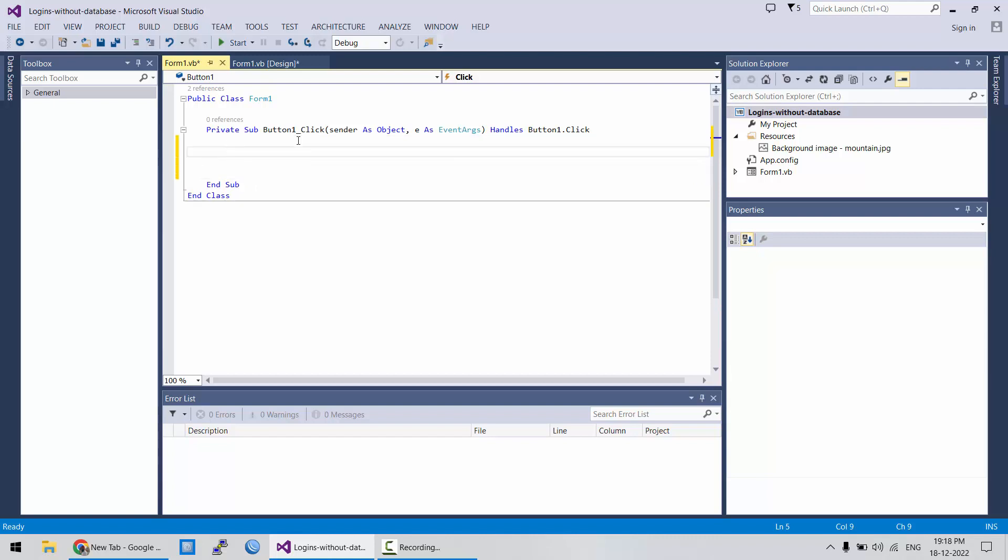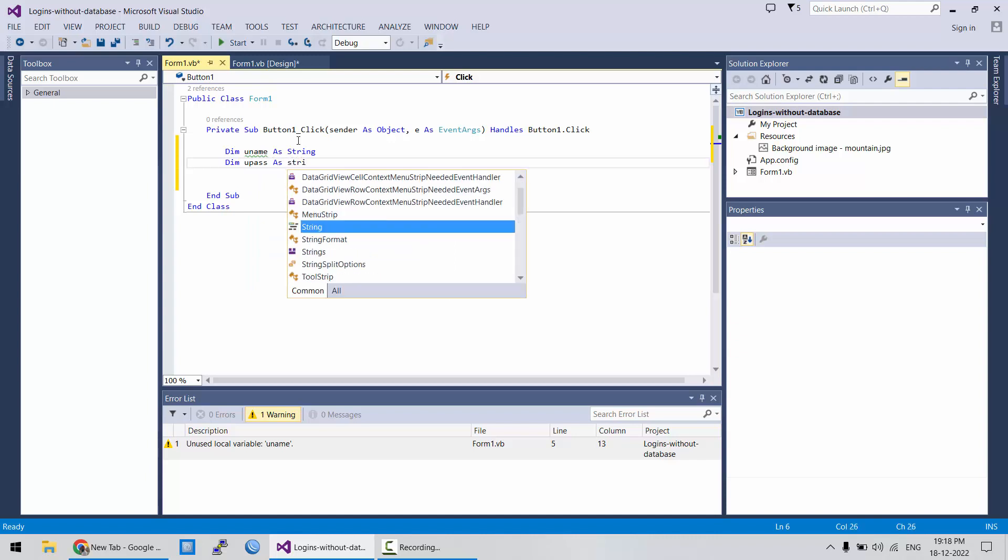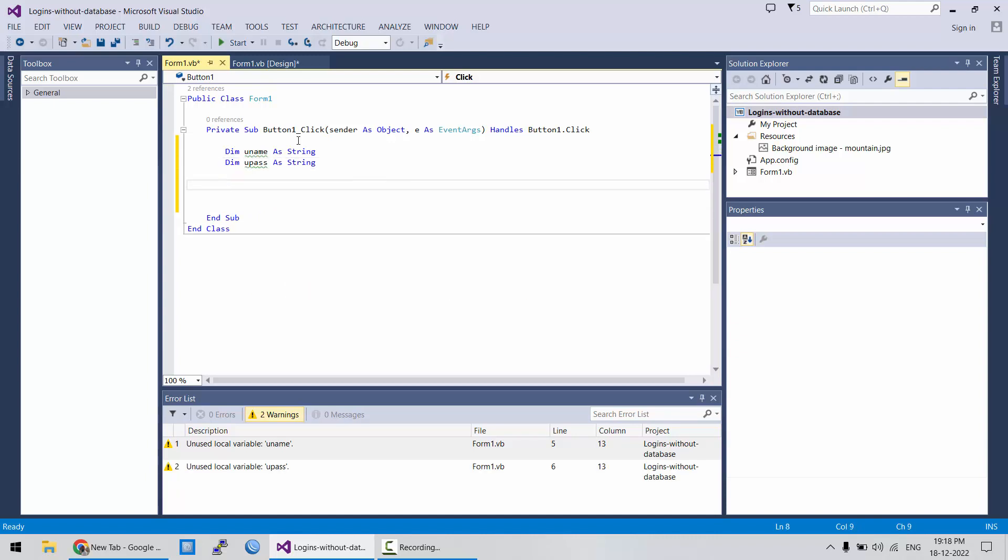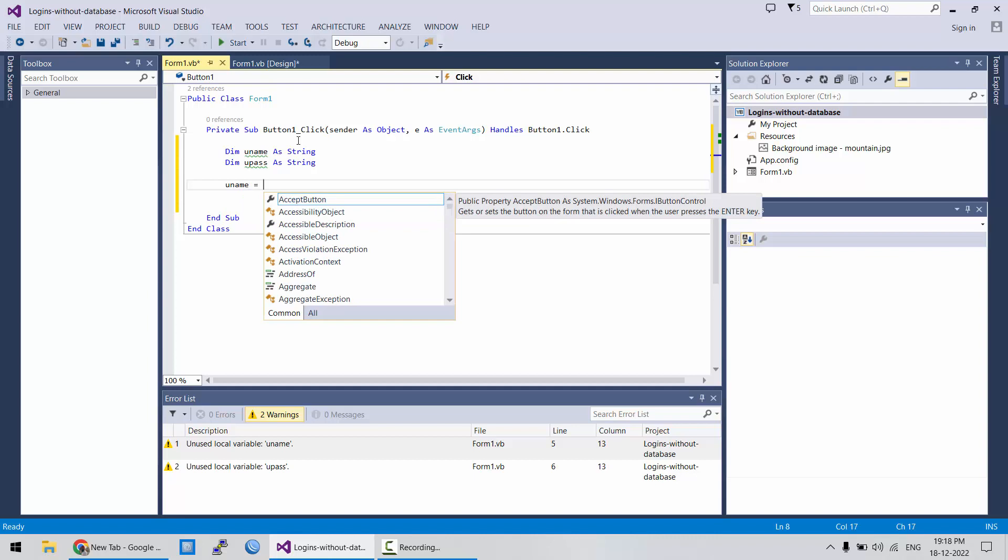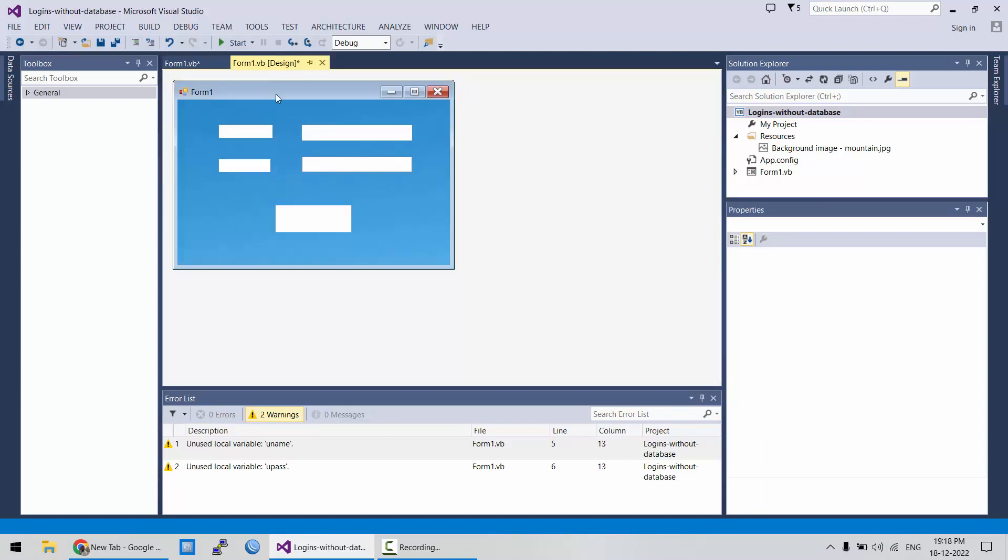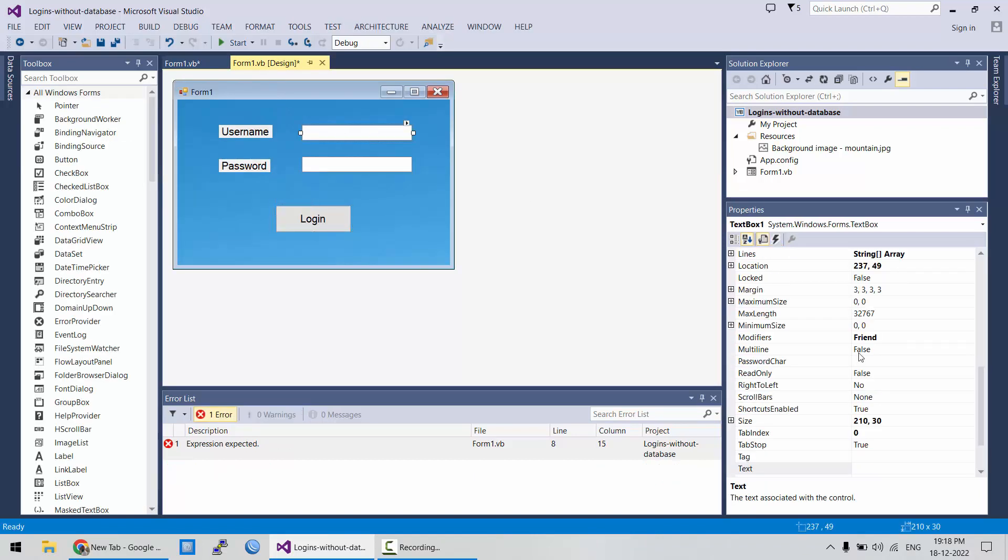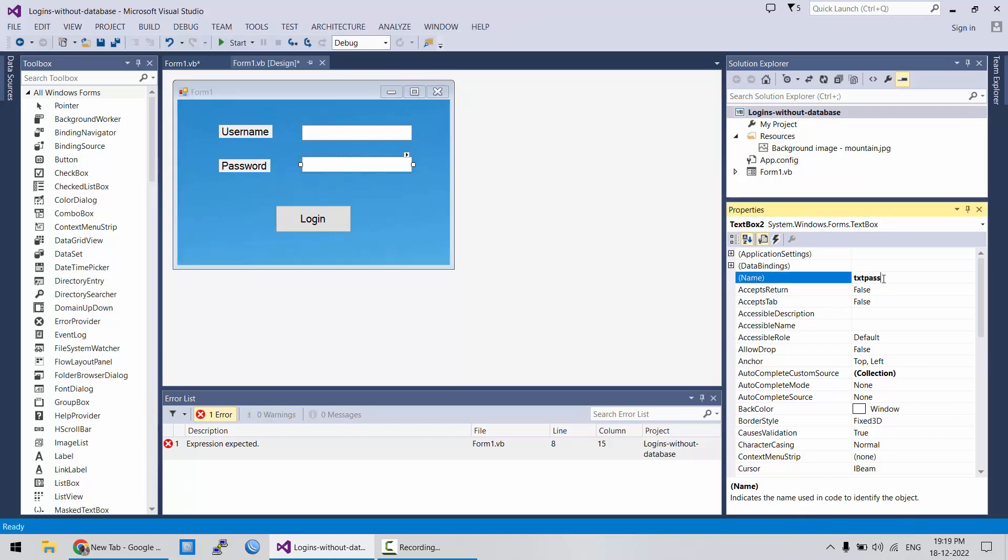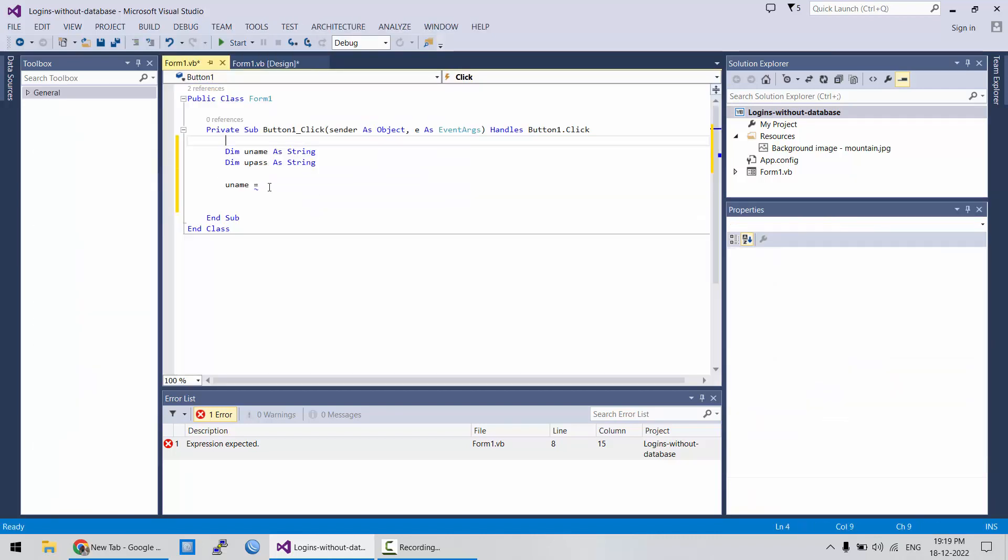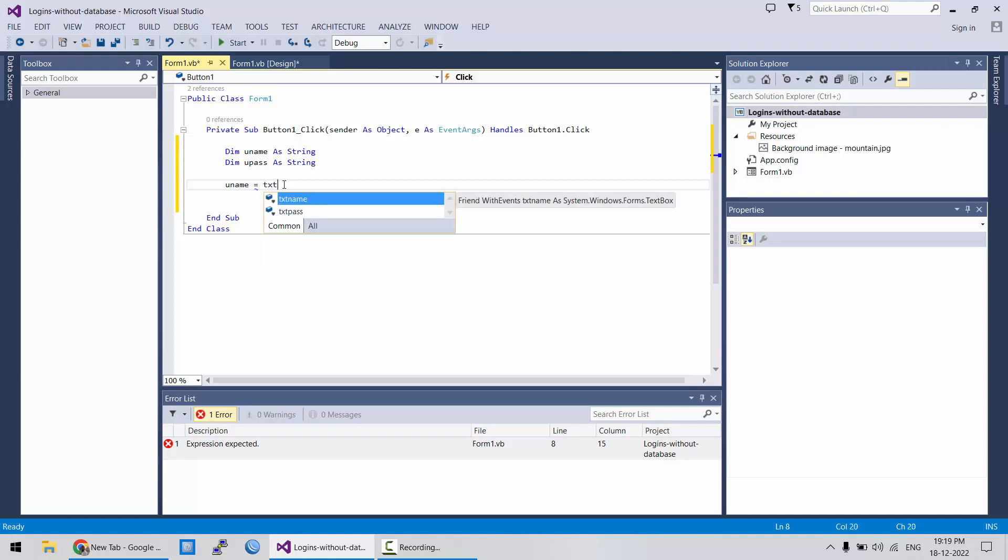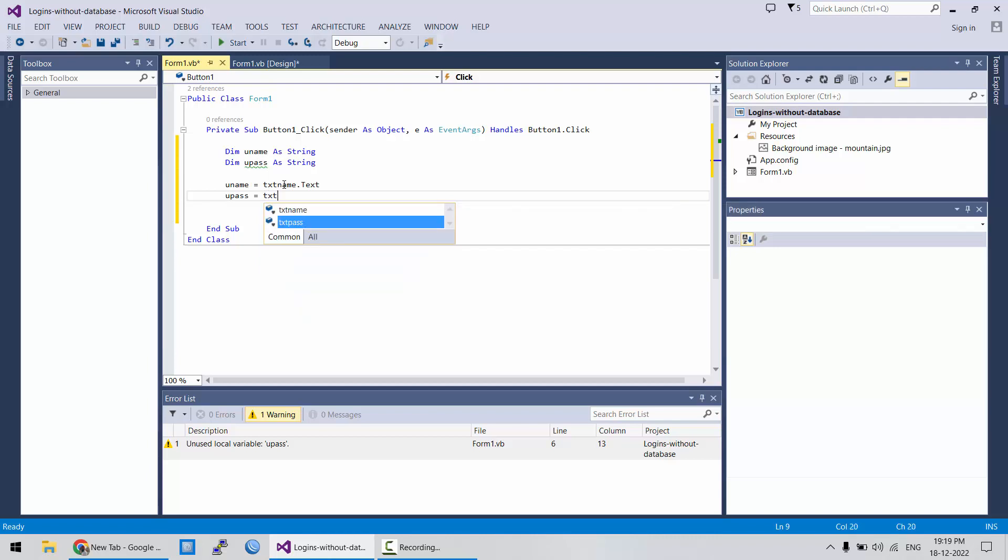Let's have two variables and declare them as string. One is uname as string, and upass as string also. Let's assign those text values to these variables. What we didn't do is have friendly names, text name and change this one to text pass. Let's start again. And uname will have value of text name dot text. And upass will have value of text pass dot text.